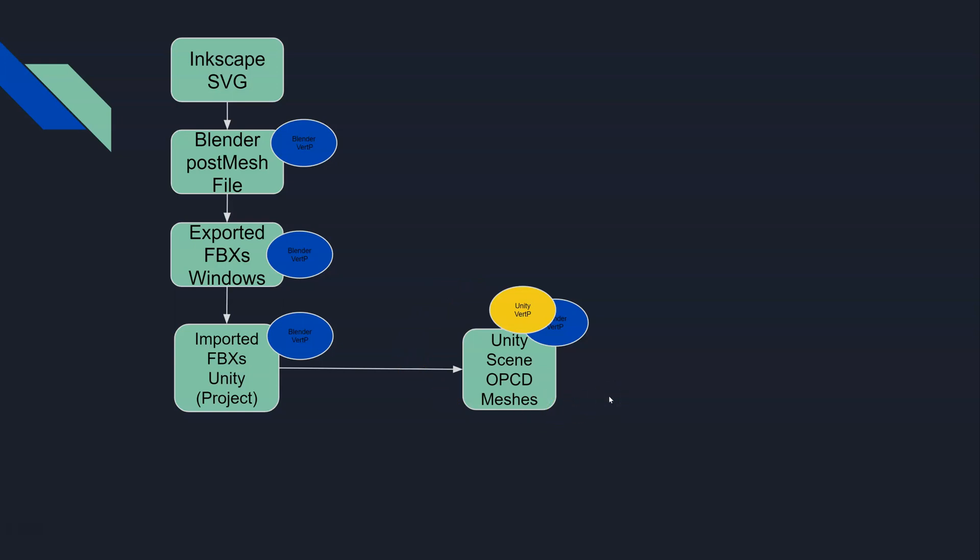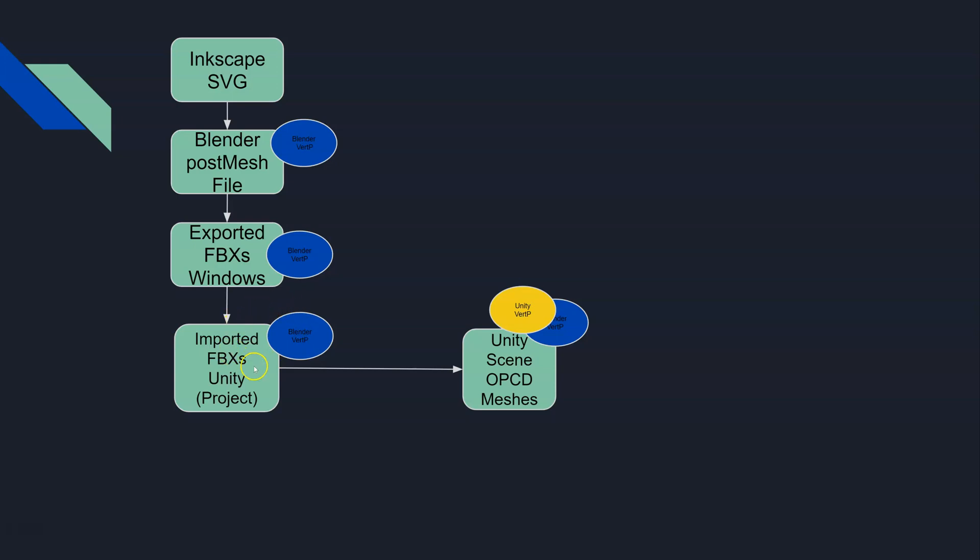Notice when I updated this yellow spot, which represents our Unity vert painting, we didn't vert paint and we don't have that same information in the FBXs in our project. So we have a synchronization issue here where we've got vert painting in our scene objects but not in the original FBXs that we imported.